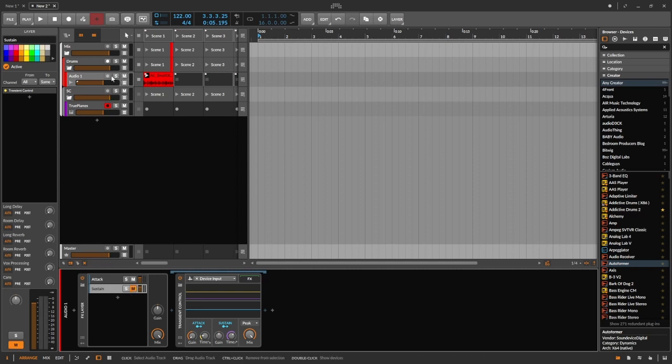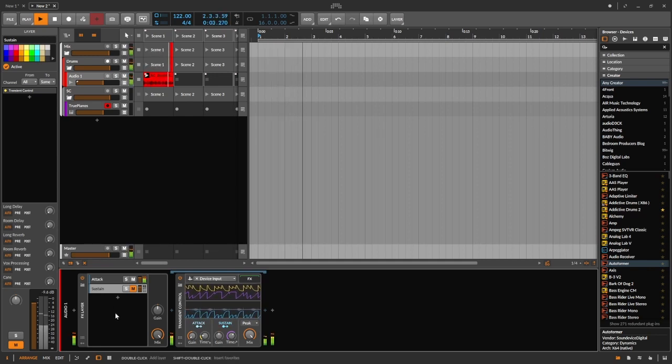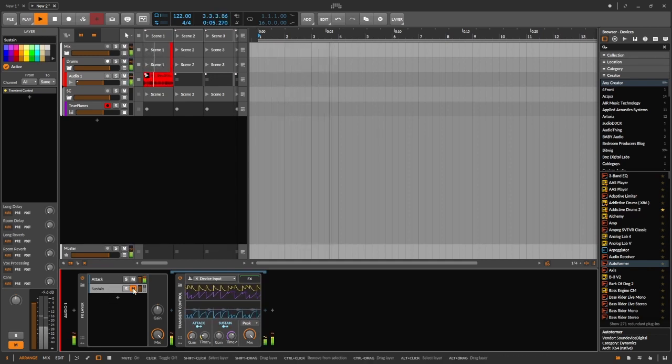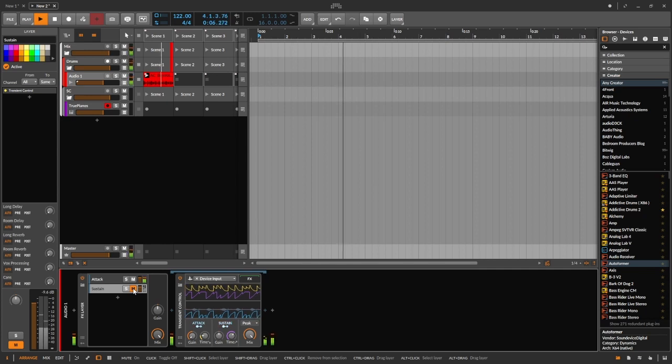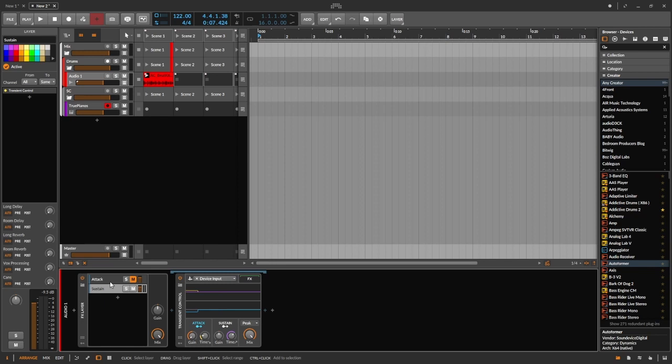So what's happening is on this first layer I'm just letting the attack through, on the second layer I'm just letting the sustain through. So let's test that theory just to make sure. I'm going to mute the sustain - that's what it would sound like if it was just the attack. If it was just the sustain...